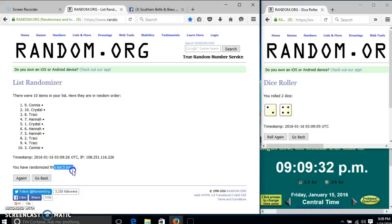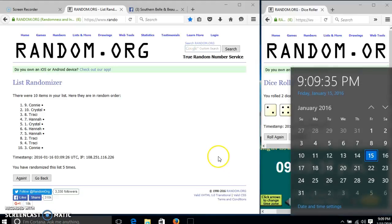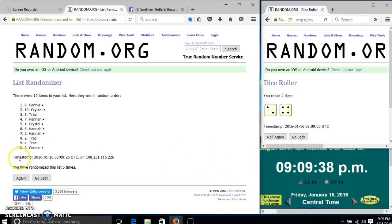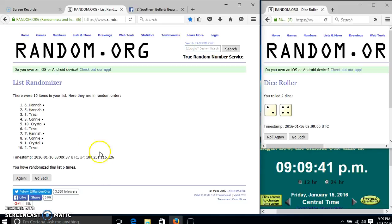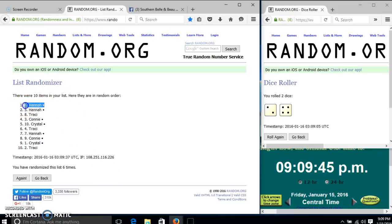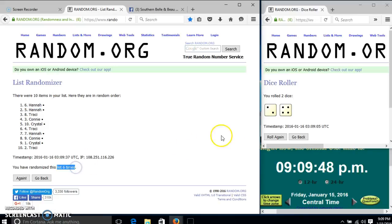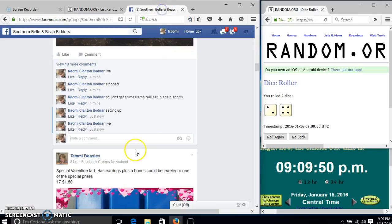We have gone 5 times. Our dice was 6. So we'll go for the last time at 9:09. Good luck. Congratulations, Hannah. You are the winner. We have 10 items in our list. Spot number 6. Hannah is our winner. We have randomized 6 times. Our dice was 6. So we are done.